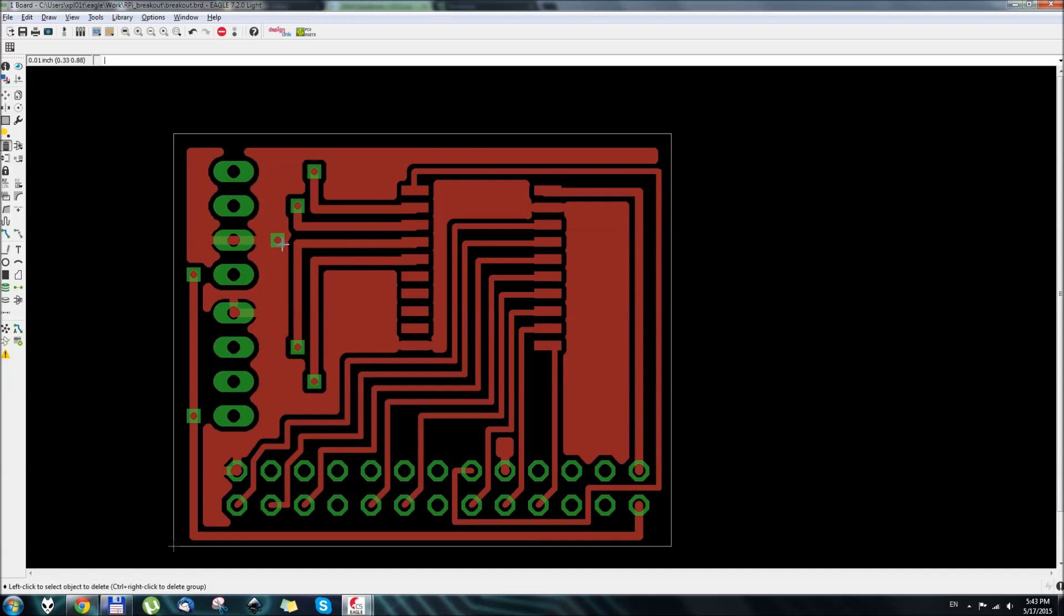Many of you have probably tried the toner transfer method and encountered all the downfalls of it like toner smudges, broken tracks, and incomplete transfers. So we'll try to fix that with a new way of making circuit boards.